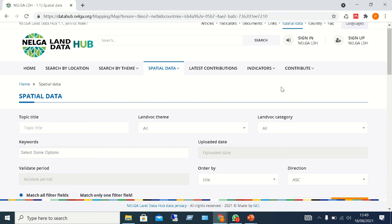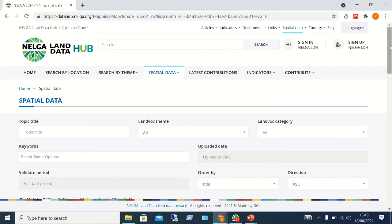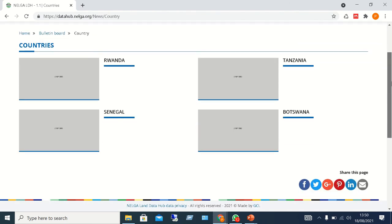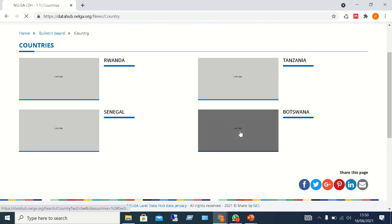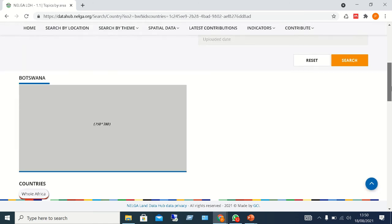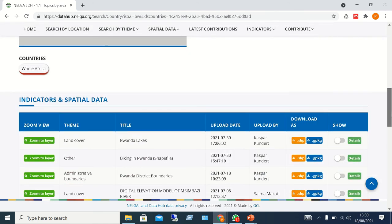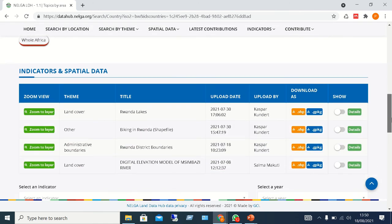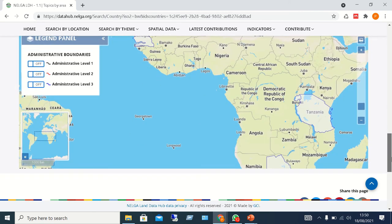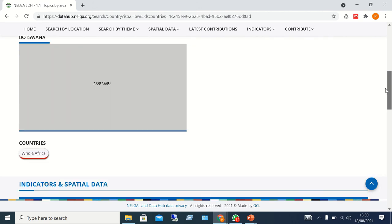You can also filter information by country. For example, clicking on Botswana lets you see exactly what we have under Botswana — including indicators and spatial data — and the map zooms to that country.